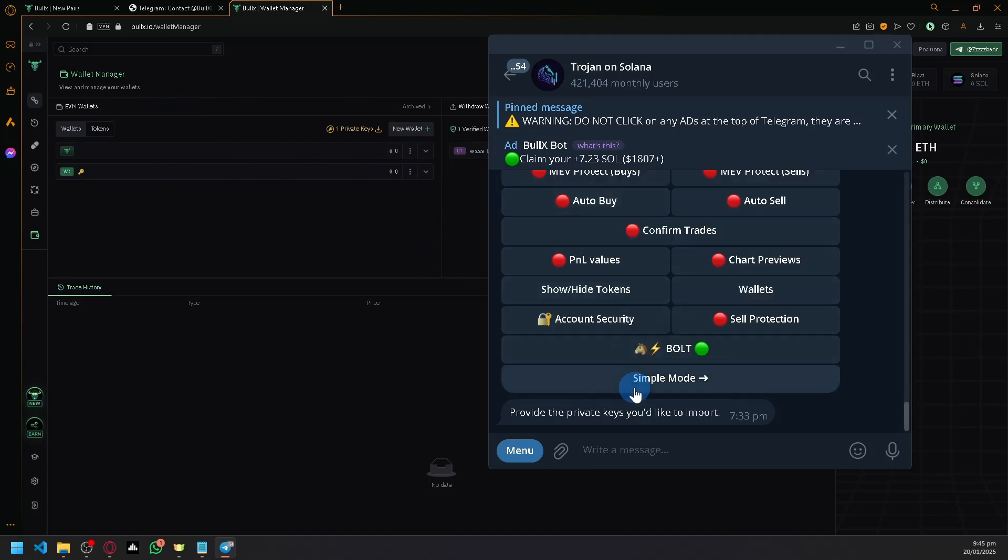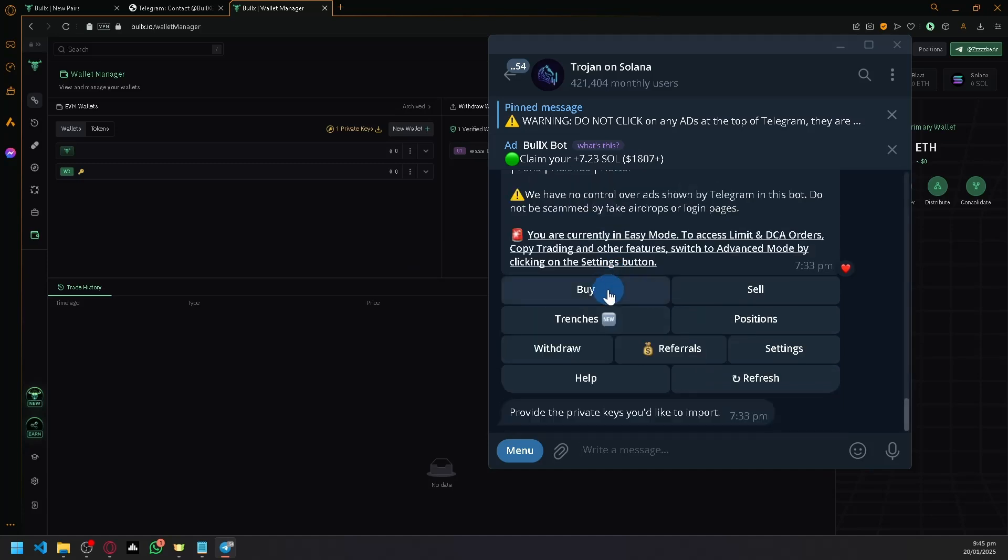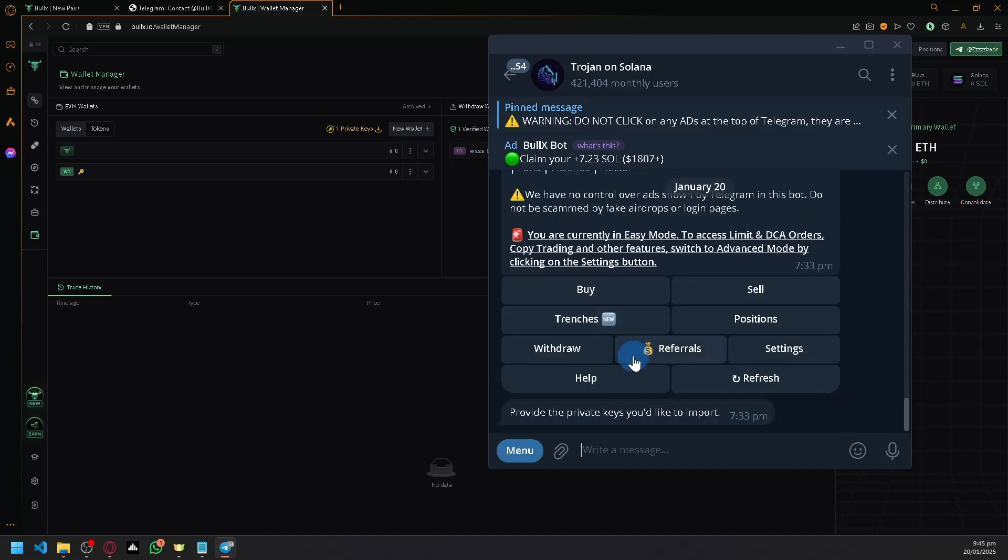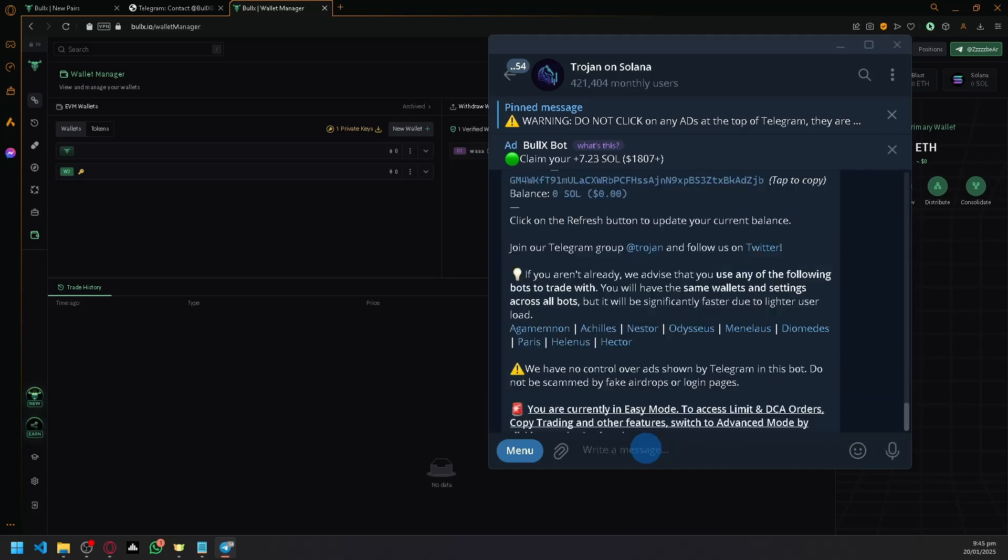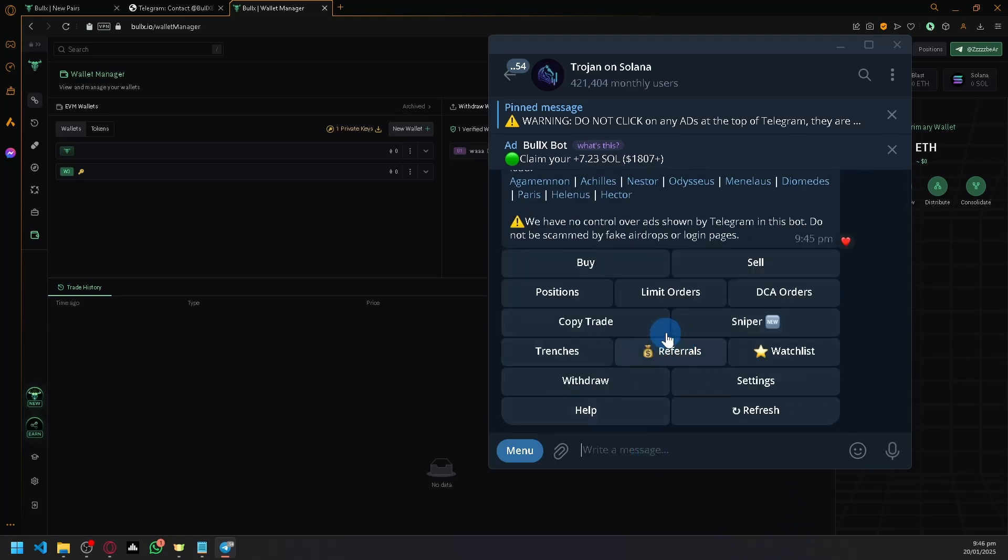After that, you can now utilize Trojan on Solana's feature. Let me find it over here. There should be an option to click slash start. As you can see here, copy trade.